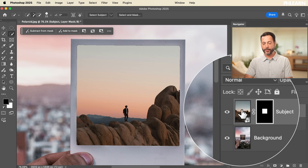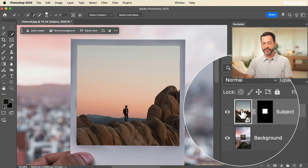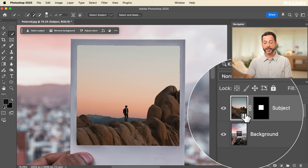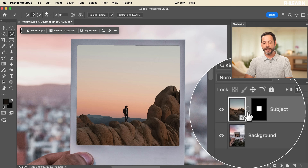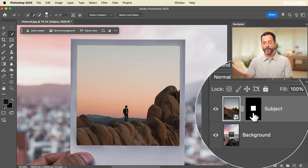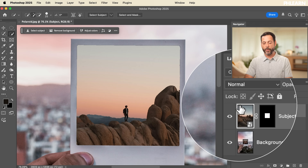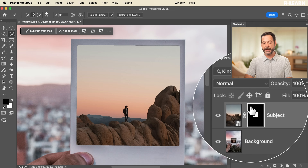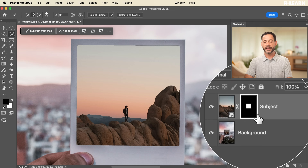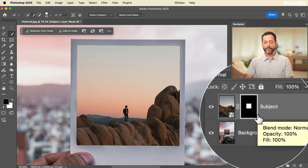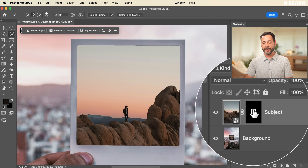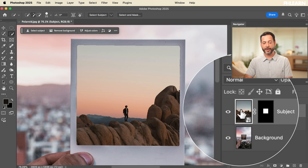Looking at the subject layer, we have a smart object icon, a chain link, and then the layer mask. If I click on the layer, I get a white border around the layer itself. If I click on the mask, I get a white border around the mask — you can edit each one independently. The chain link means if I move the layer, the layer mask moves with it.